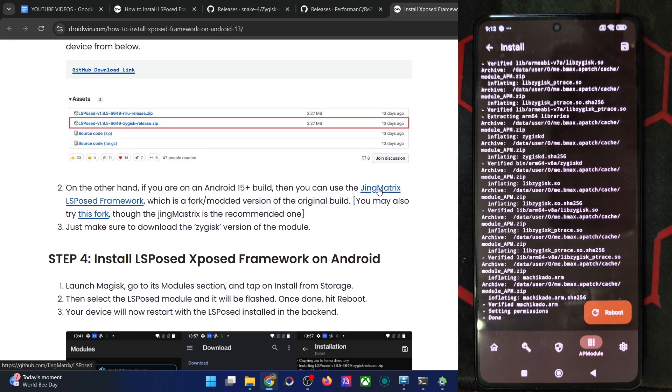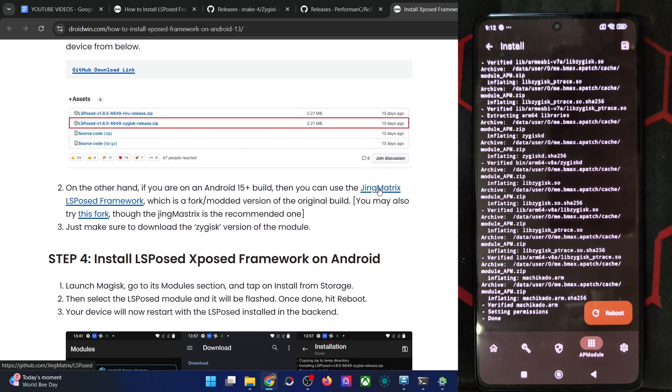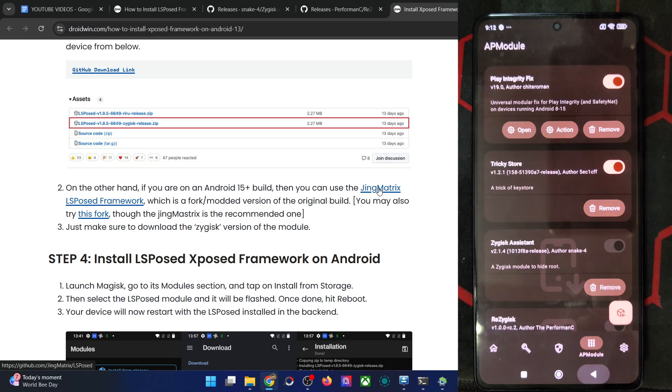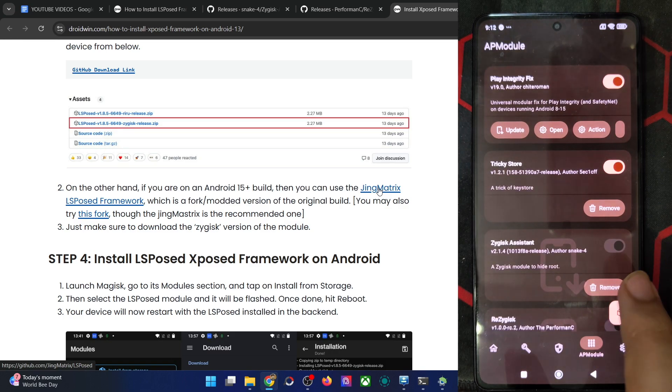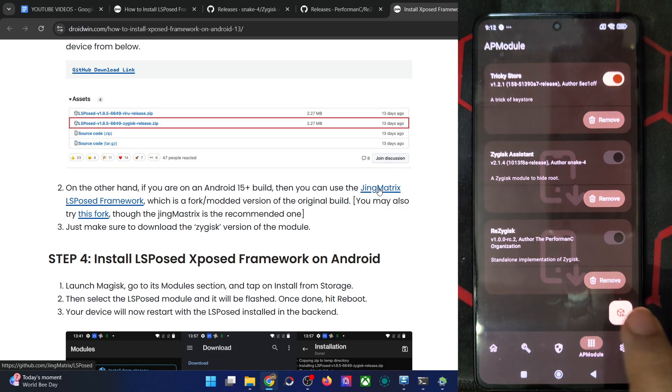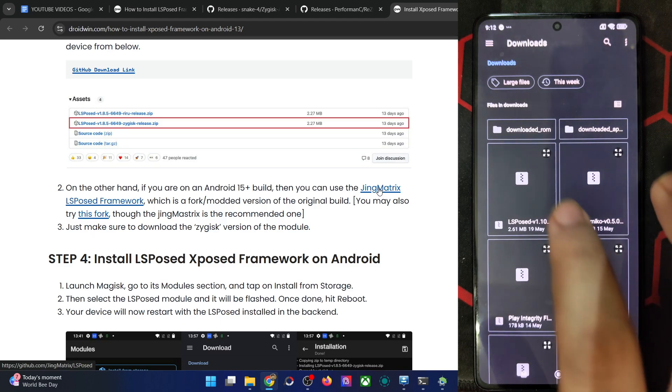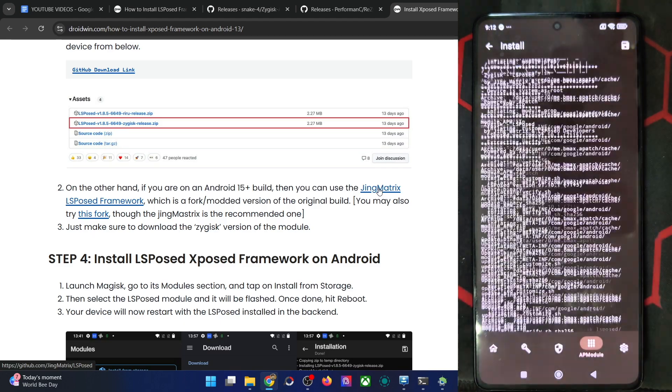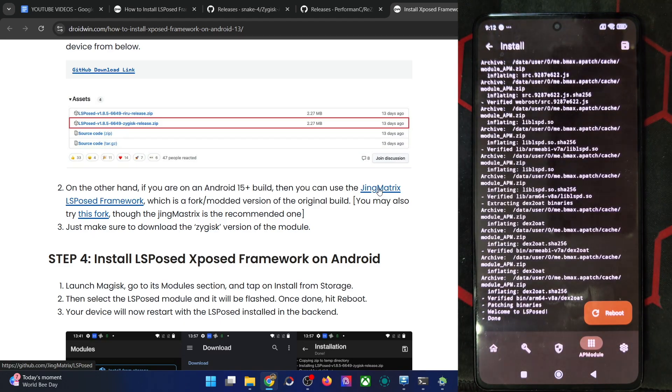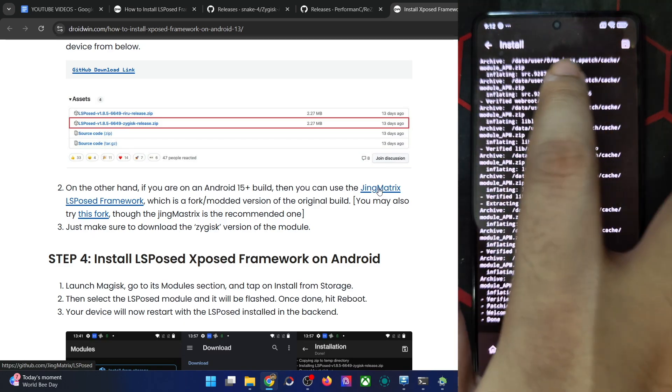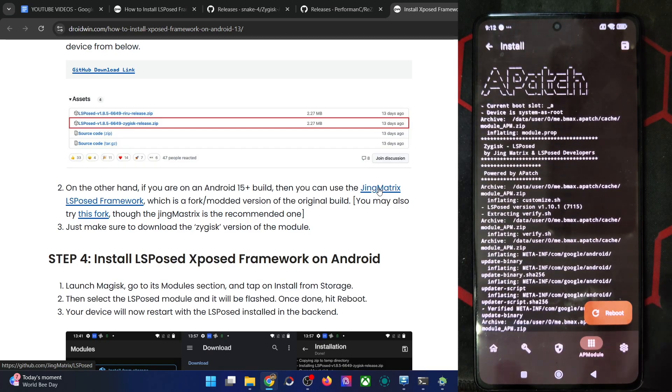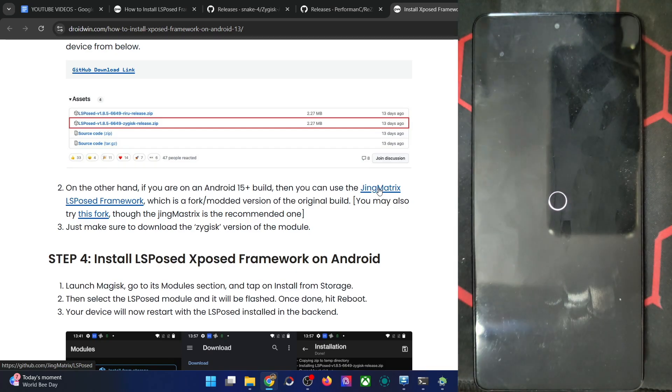Let's now flash the ZyGisk matrix. LSPosed onto my phone. Tap on install and now let me choose the LSPosed and we have flashed the LSPosed as well. Once you flash all the three mods, just tap on reboot.